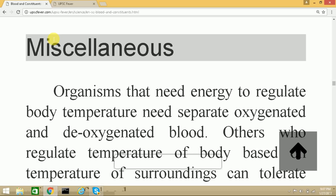Urine is the mode of excreting waste for humans, but not all organisms excrete through urine. Birds and insects excrete uric acid, whereas fishes excrete ammonia. Ammonia is highly toxic and requires lots of water for excretion, which fishes have abundantly. Birds and insects don't have water in large quantities, so they excrete waste as uric acid, which is the least toxic and doesn't need water — that is why their waste is a thick pasty fluid. Humans are intermediate, requiring a moderate amount of water.